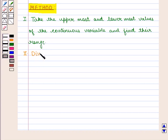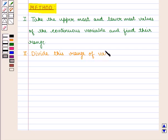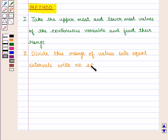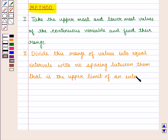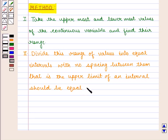Secondly, divide this range of values into equal intervals with no spacing between them. Since the variable is continuous, the upper limit of an interval should be equal to the lower limit of the next interval.